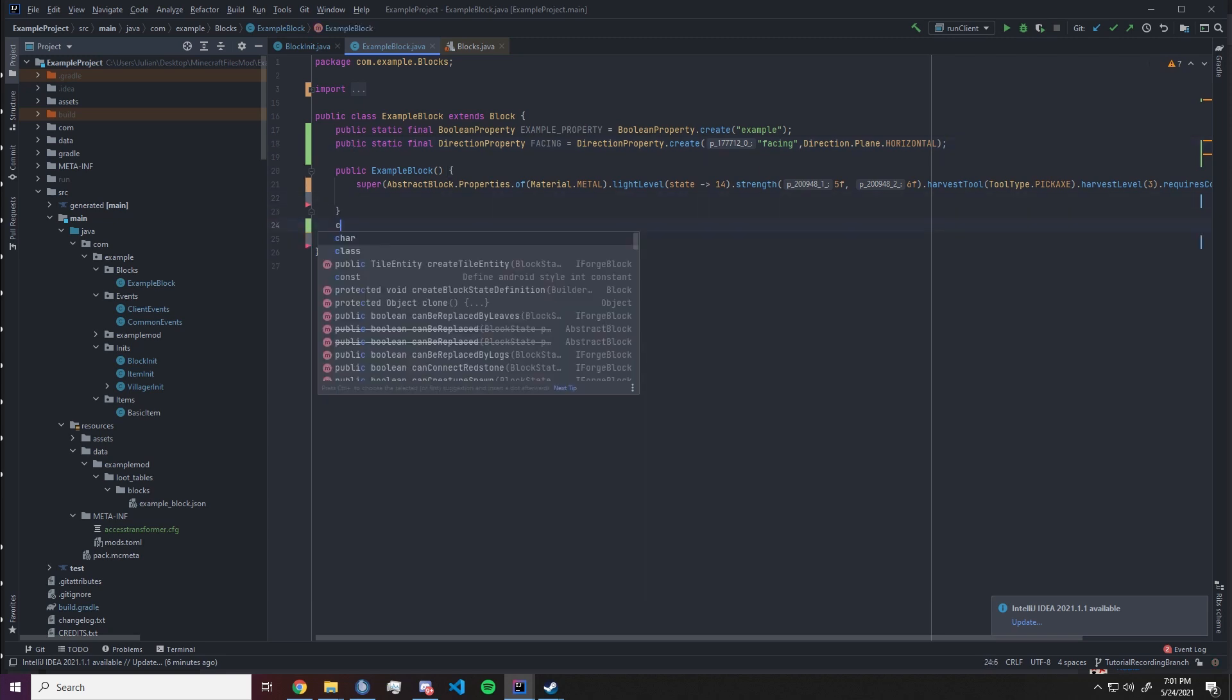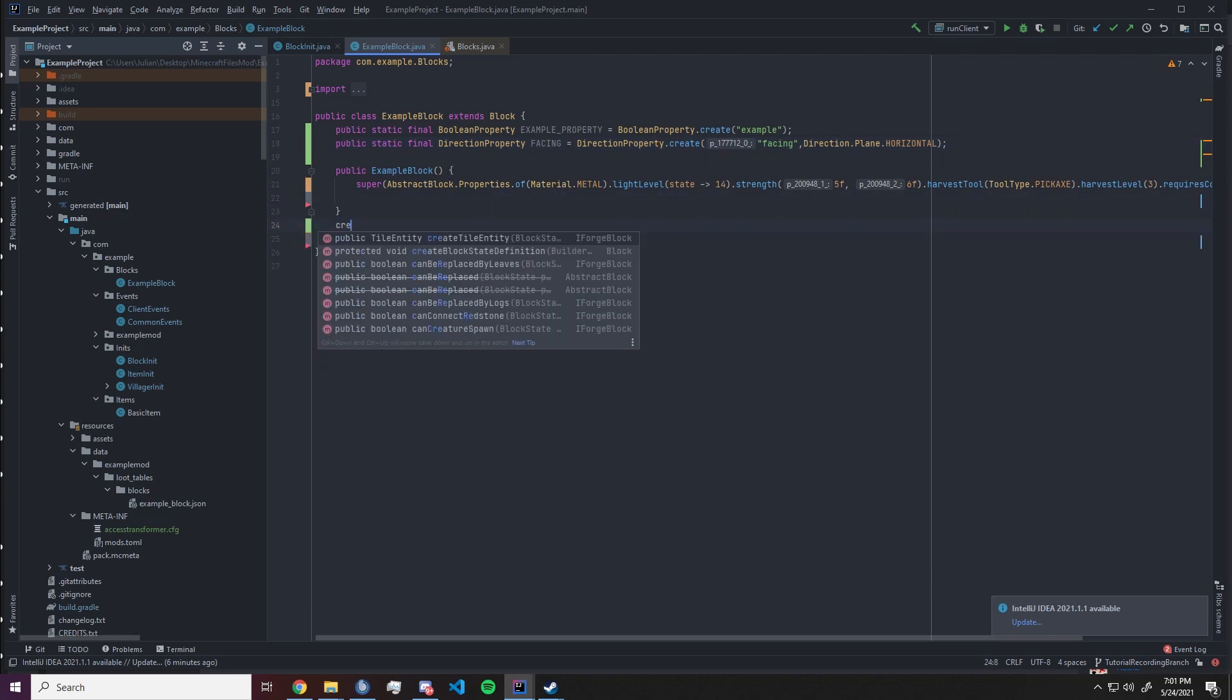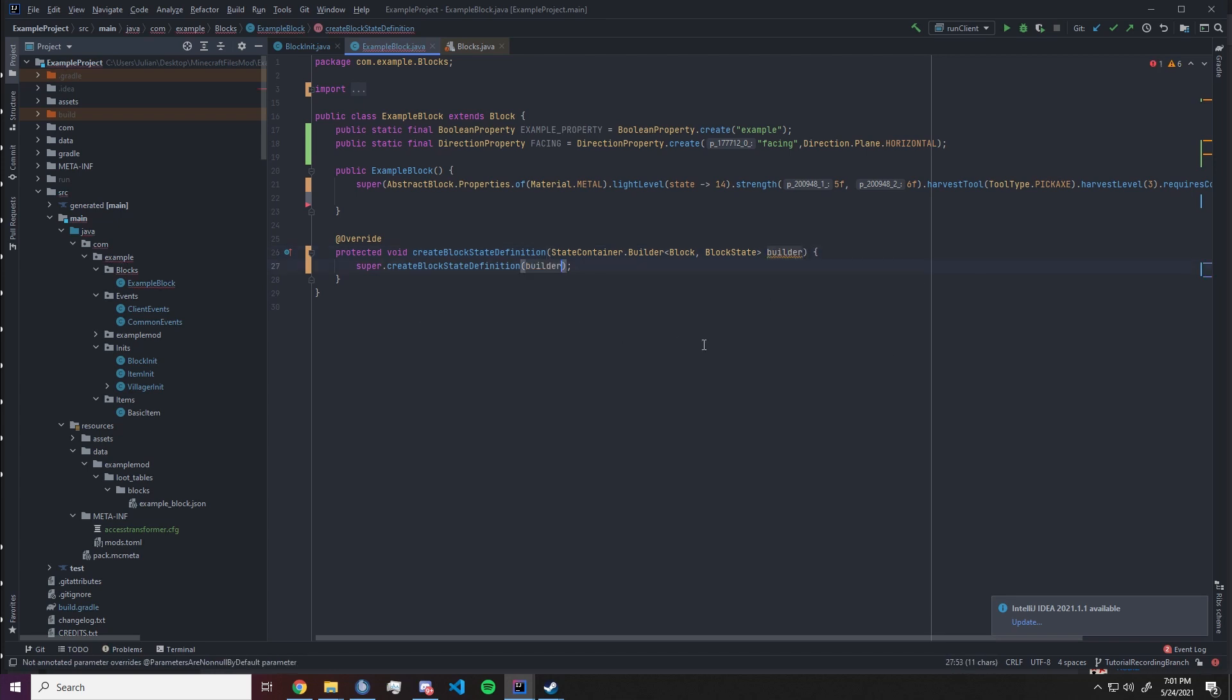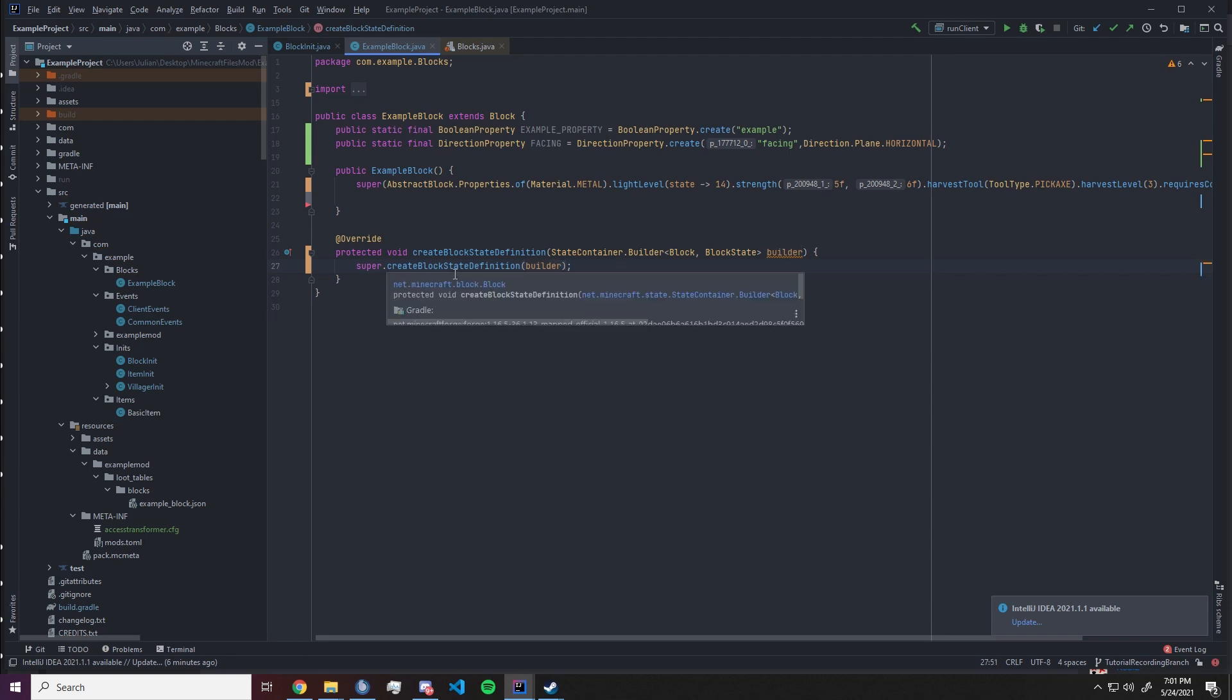We need a few functions to set up the states correctly. The first one will be called create block state definition. It will supply a state container dot builder of block block state and we want to rename that parameter instantly to builder because that is what it is. And we also want to supply that to the super.